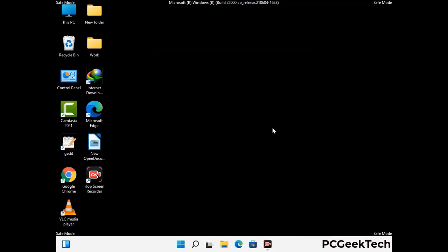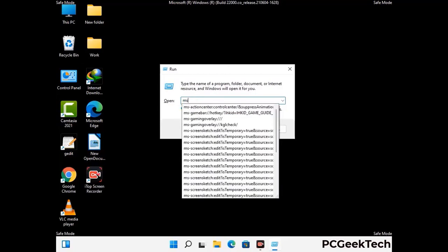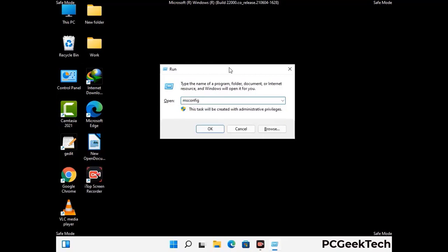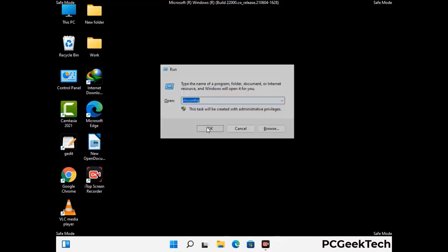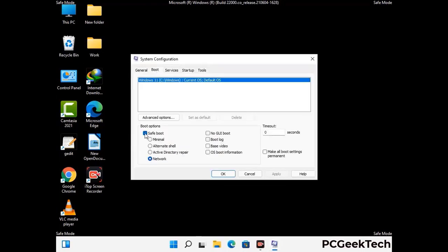By now you have most probably removed the virus from your computer successfully. You can now boot your computer in normal mode again. Press Windows and R together, type msconfig and press OK. On the system configuration window, go to the Boot tab, uncheck the safe mode option, then click Apply and press OK.